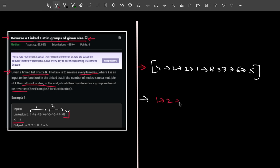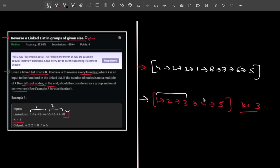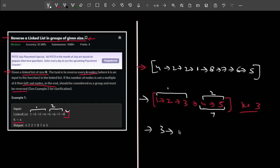Let me take one more example. I have a list 1 2 3 4 5 and the value of k is 3. I have a first group of size 3, but the second group has only 2 nodes. According to the problem, if the number of nodes is not a multiple of k, those left-out nodes should still be considered a group and must be reversed. So I have two groups — reversing both gives me 3 2 1, then 5 4.